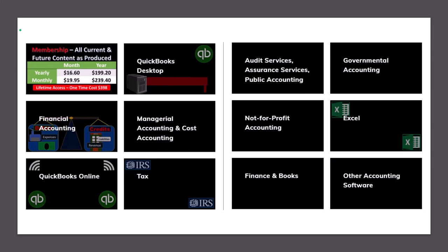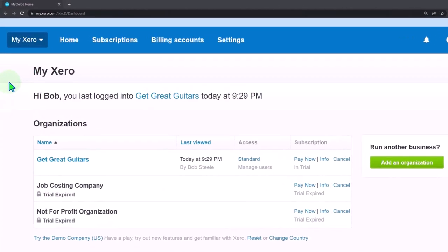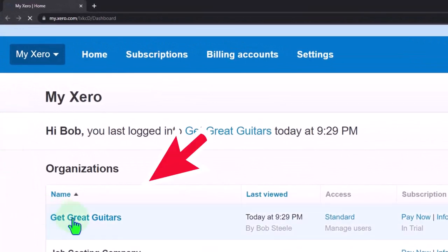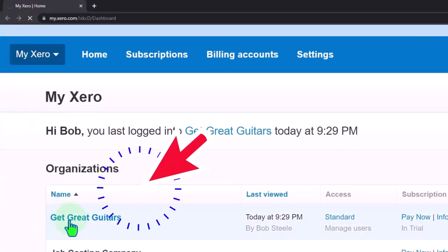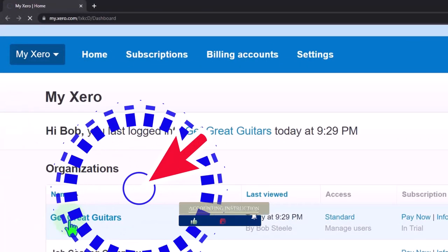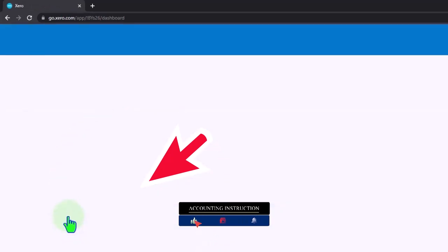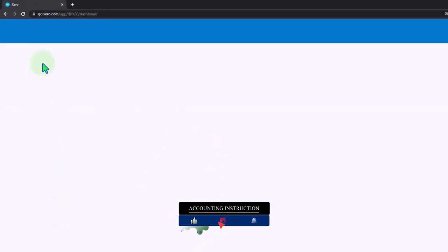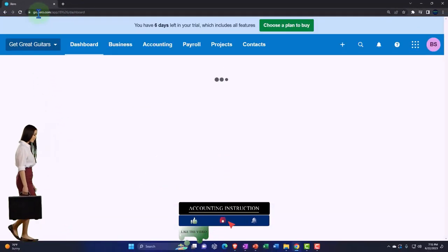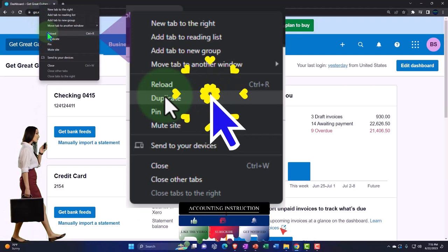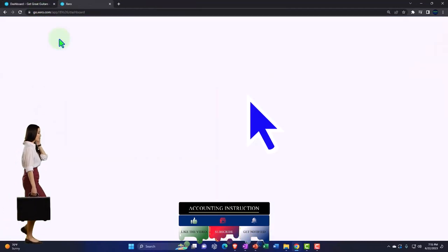Here we are in our custom Xero homepage, going into the company file we set up in a prior presentation — that being Get Great Guitars. We're going to duplicate tabs to put reports in by right-clicking the tab up top.